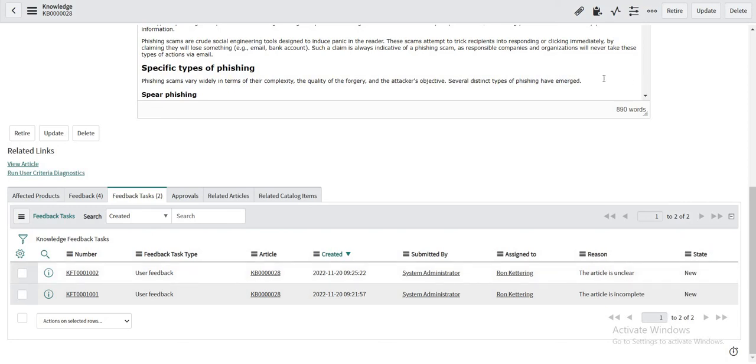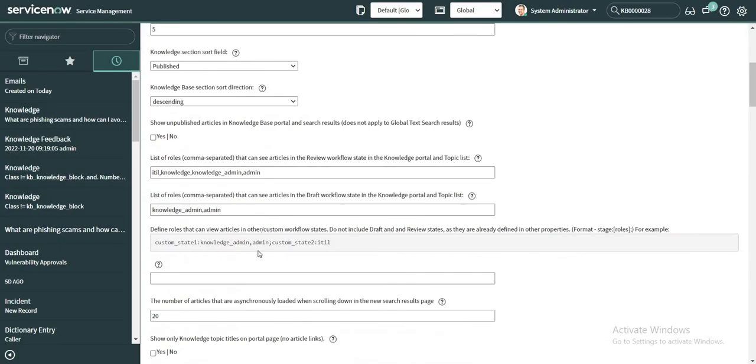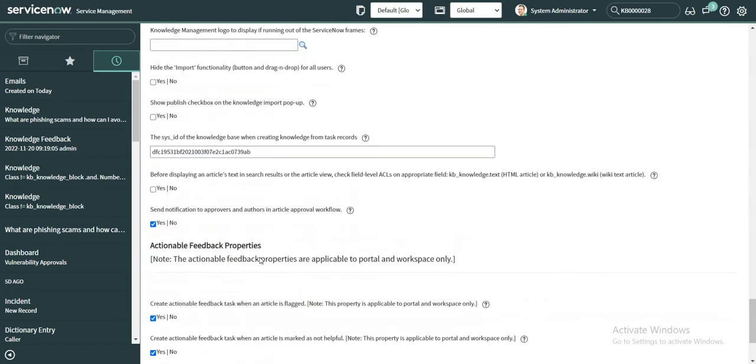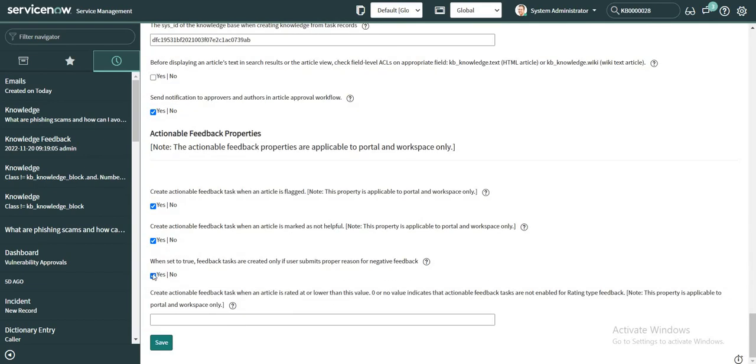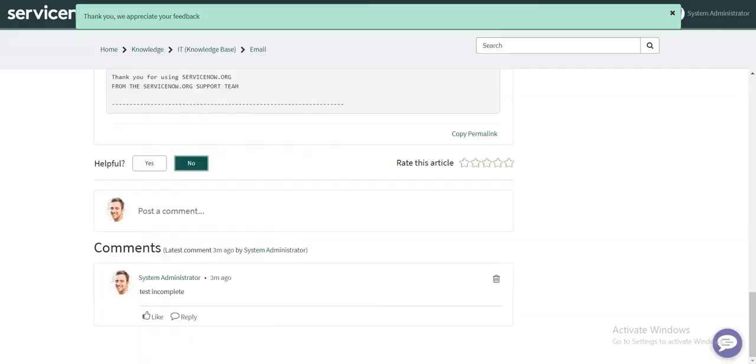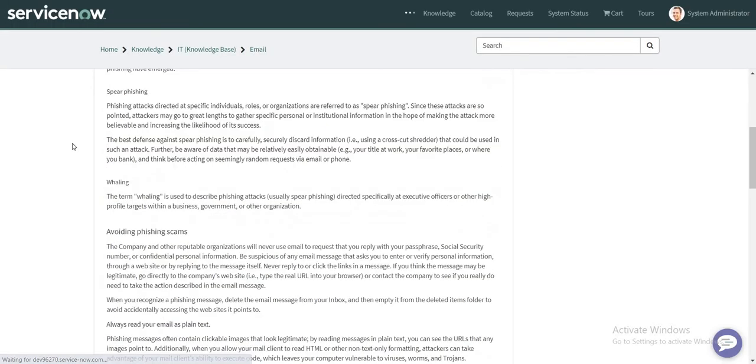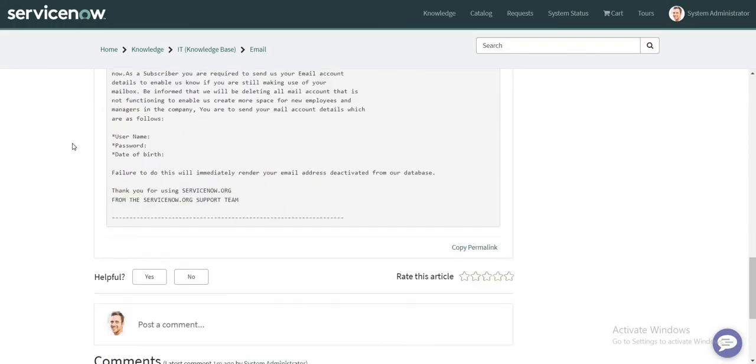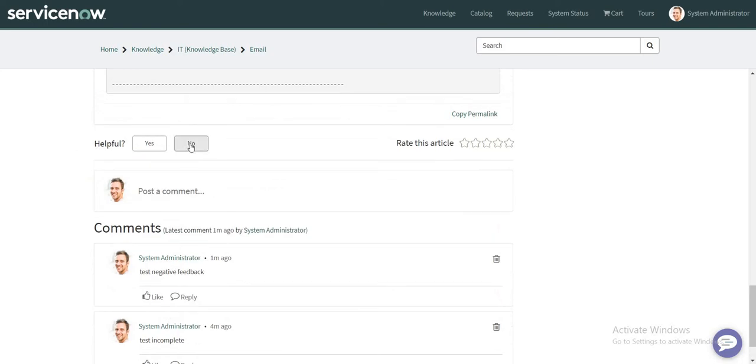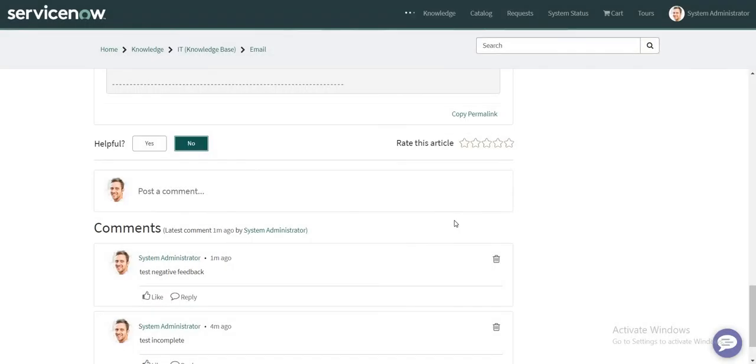So let's try that out by selecting only the first property itself because we did not try that scenario. If I just mark this property as no and I just save it, and let's go back to our article. And if I select as no and I do not enter any details over here and I just click on no thanks.